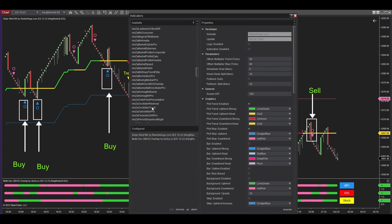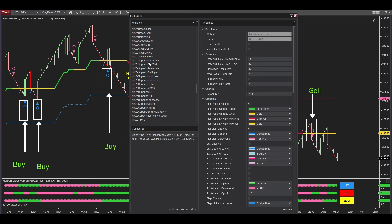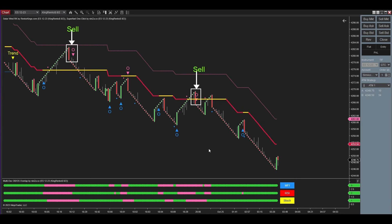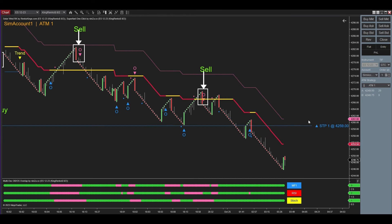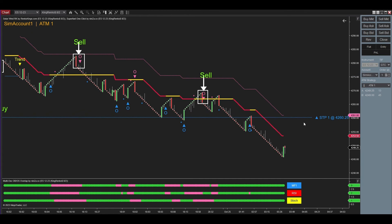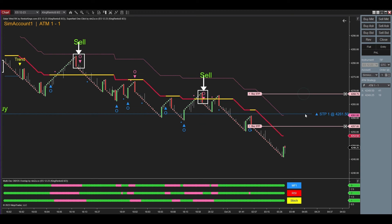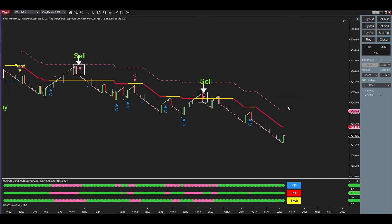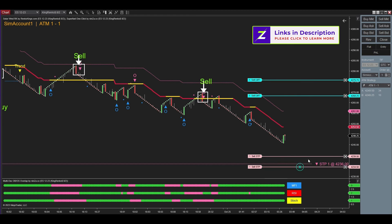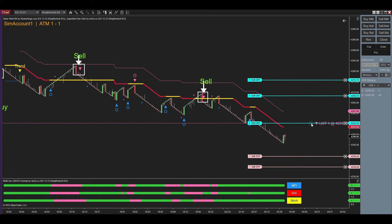Now I am going to add the NinjaTrader 8 ordering tool — Super Fast One Click. The ordering tool draws a line and lets you know the price at the cursor location anywhere on the chart. To place buy stop orders, press and hold the Control key while clicking the left mouse button. Repeat the same action for buy limit orders. To initiate sell orders, press and hold the Alt key while clicking the left mouse button.